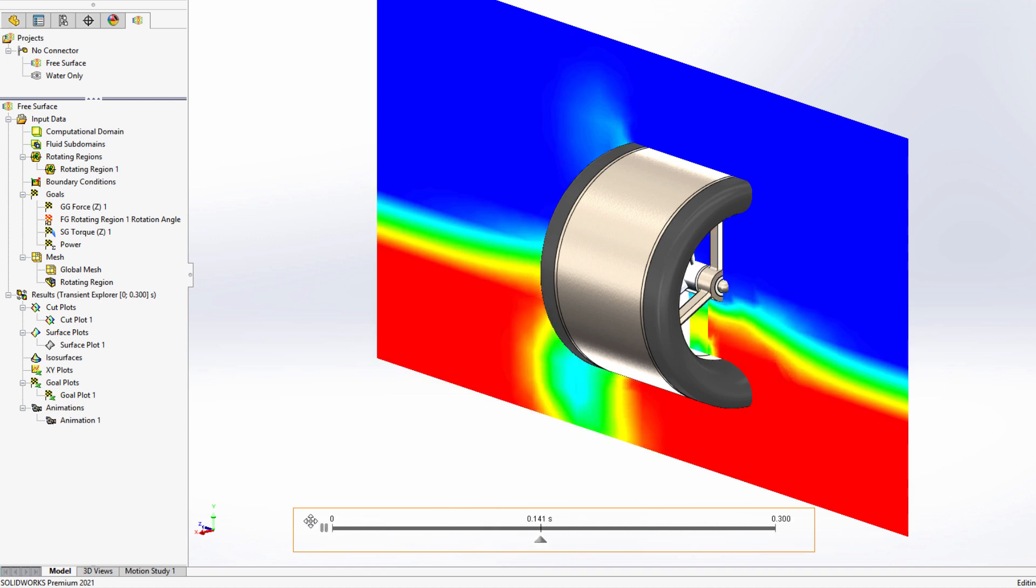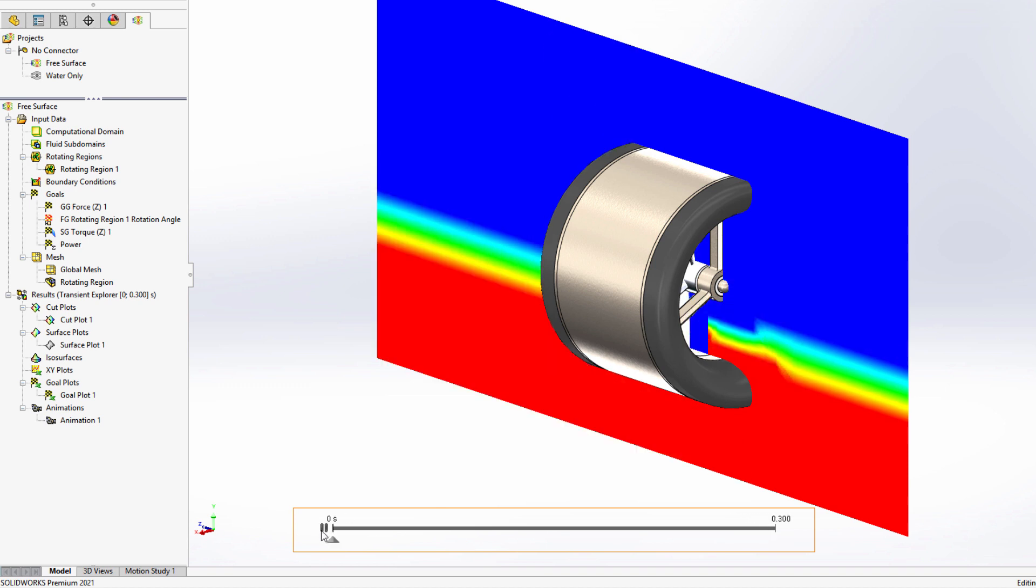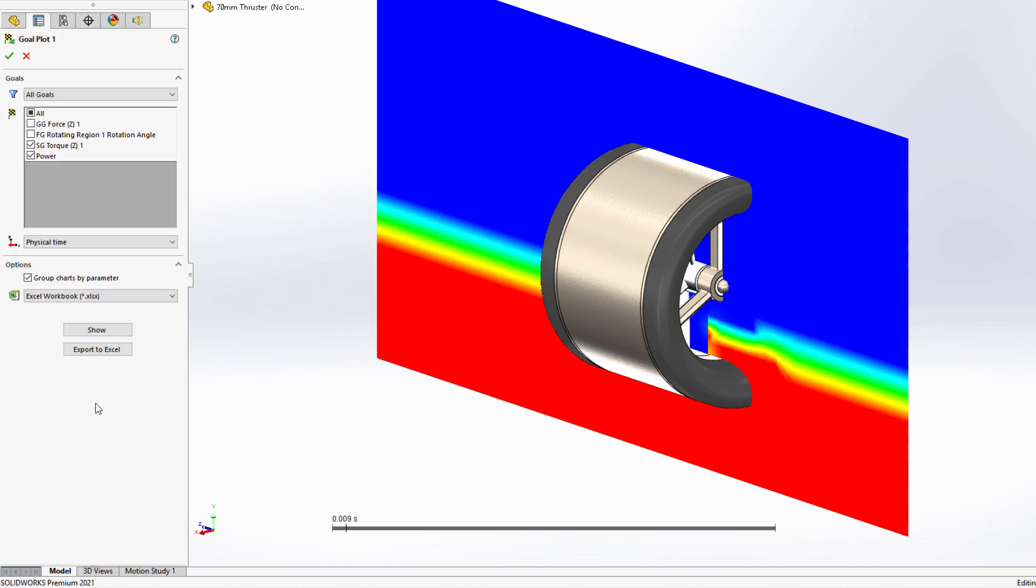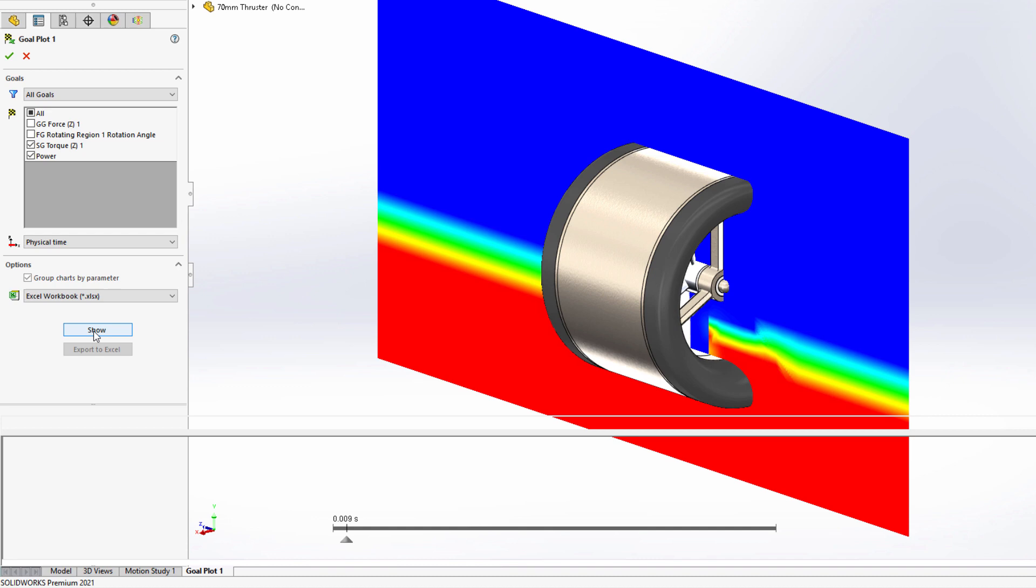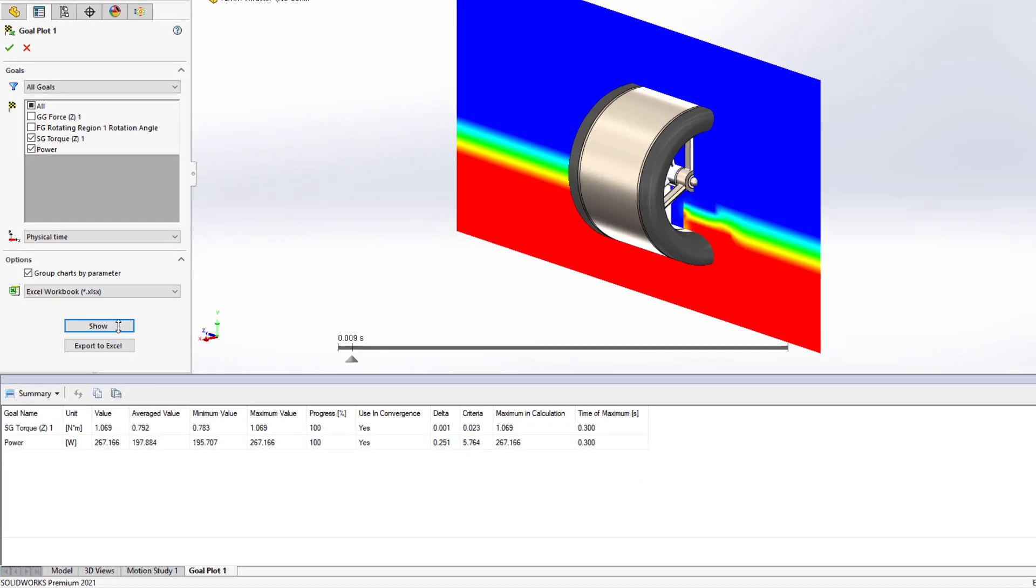Goals are created to track these outputs, and by going to the history section of the goal plot, their values can be viewed throughout the duration of the study.